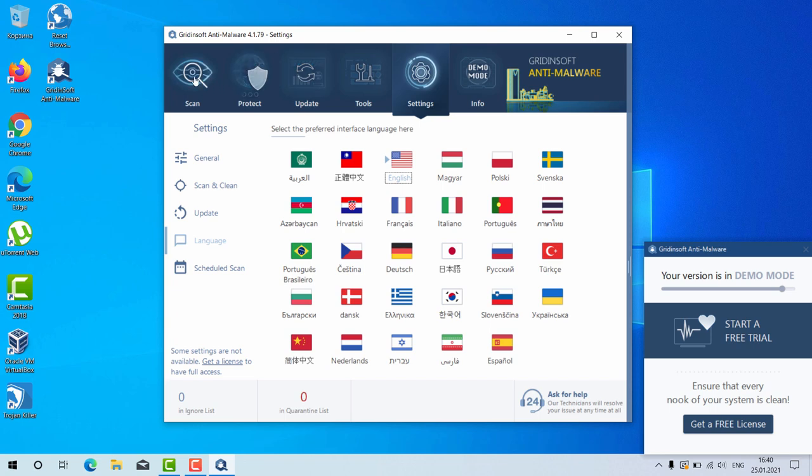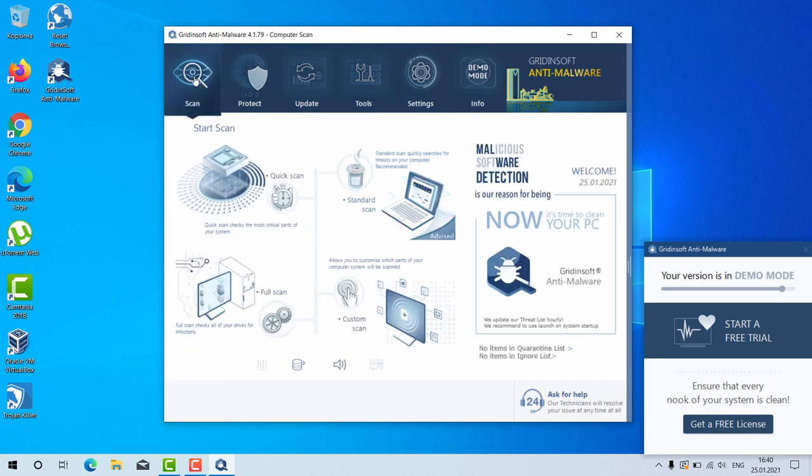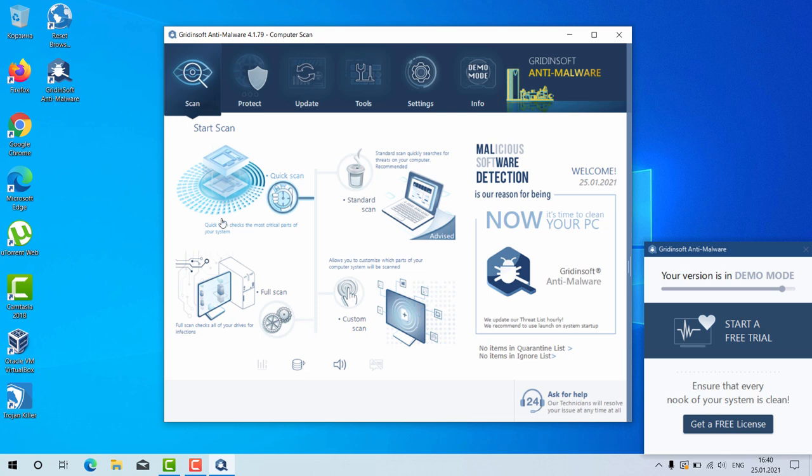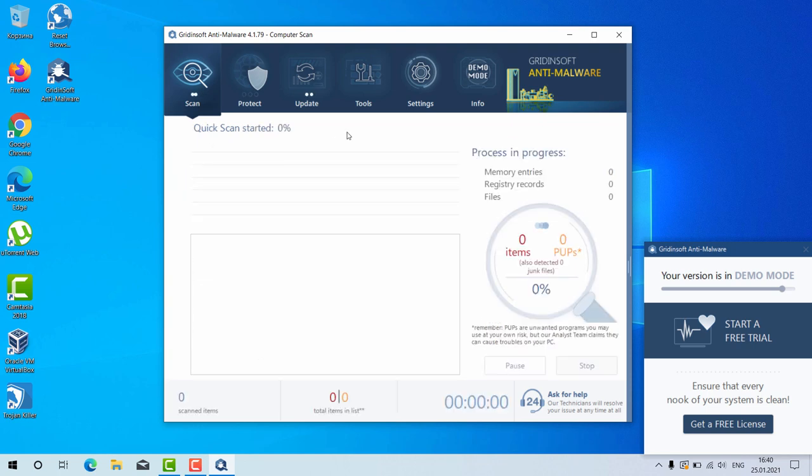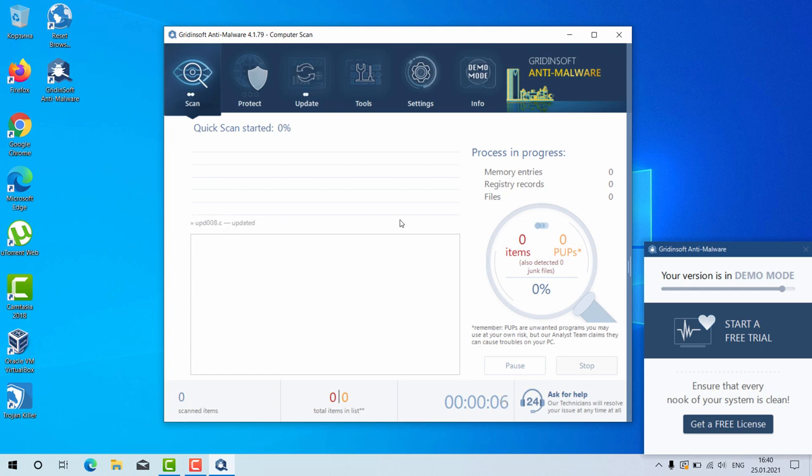Go to the scan, select your preferred scan type, whether it is the quick scan, standard scan, full scan, or custom scan. You may choose full scan, and the program will perform the direct analysis of your computer.